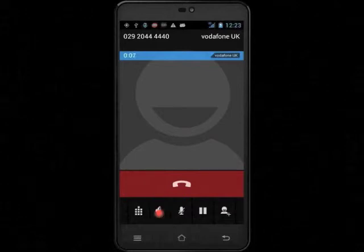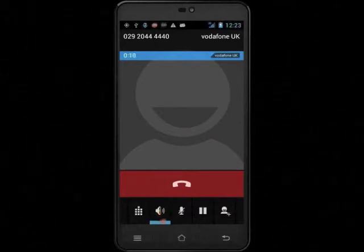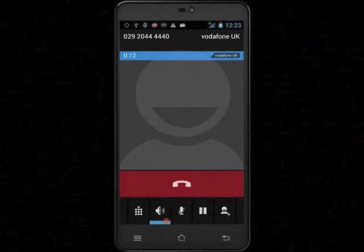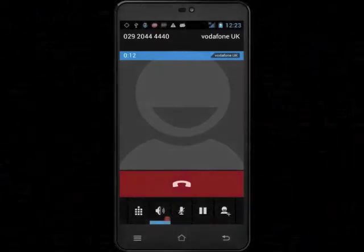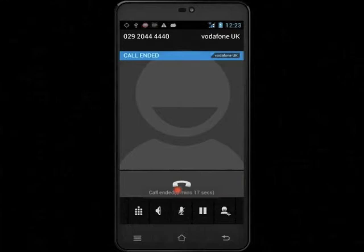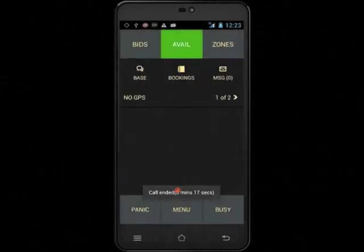If you cannot hear voice, touch the speaker on the bottom of the screen. You should see a blue bar underneath it, which means the speaker is enabled. If there is no blue line, the speaker is disabled. To end the call, touch the red bar with the picture of a phone on it. This will take you back to the iCABI application.